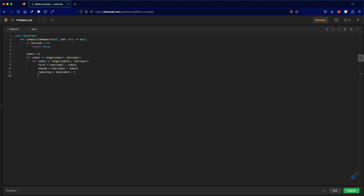Now that we have the first and second number, we need to see if using these two we're able to form an additive sequence. We define a helper function that takes the first number, second number, and remaining. If helper returns true, that means it is an additive number and we return true. If not, we go on to the next possibility. If nothing returns true after trying everything, we don't have an additive number.